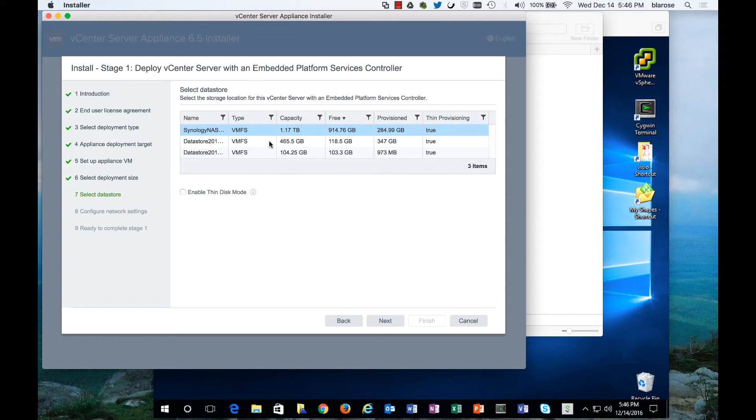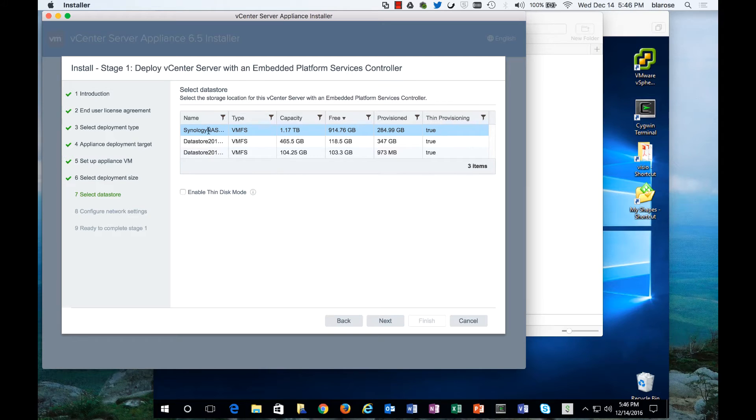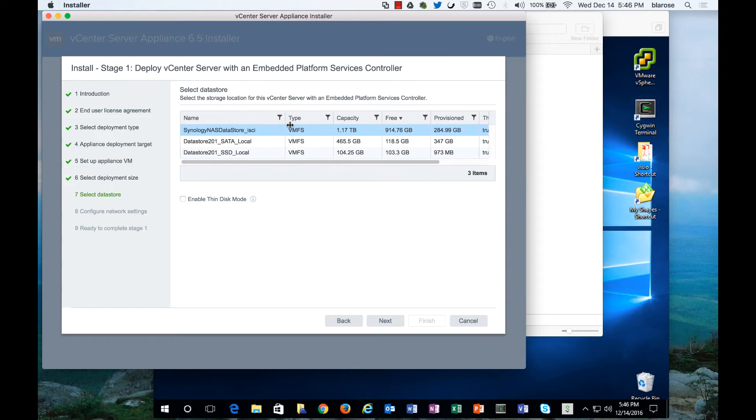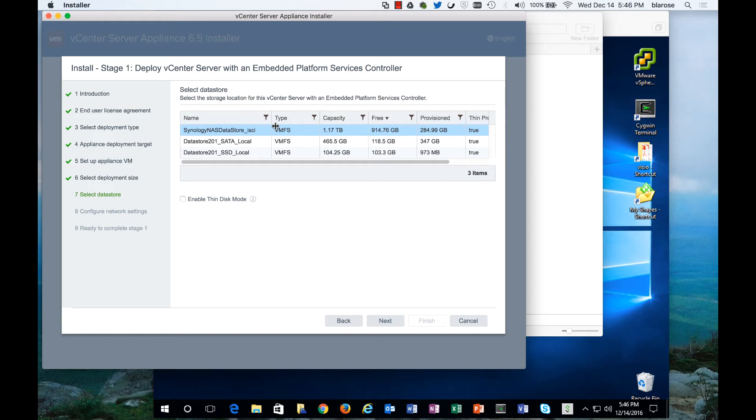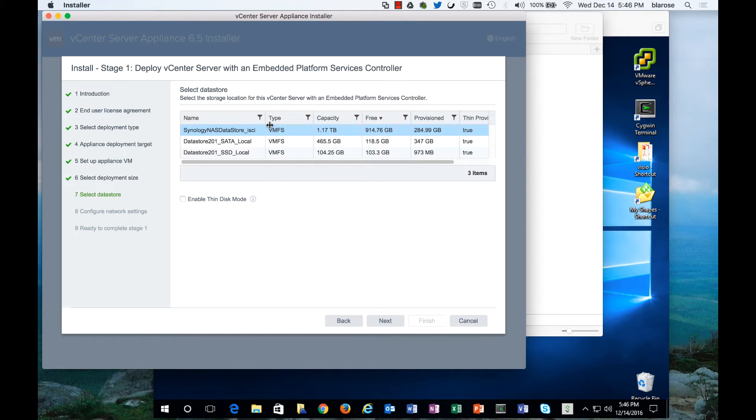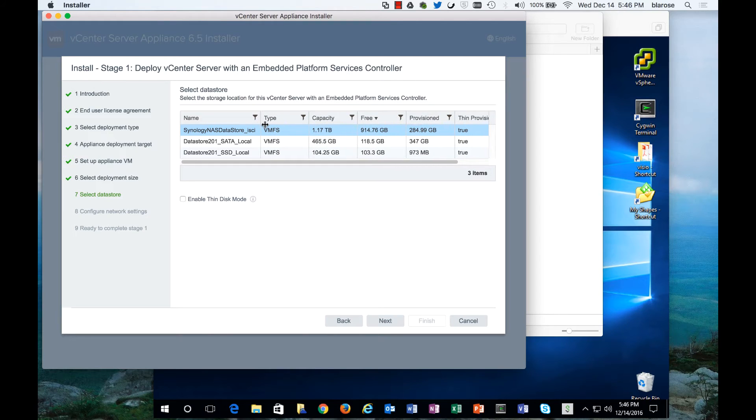You'll see here the different datastores that are available to do the install. This is my NAS device and then I've got a couple of datastores that are available to me, an SSD store and a SATA store, and in this environment